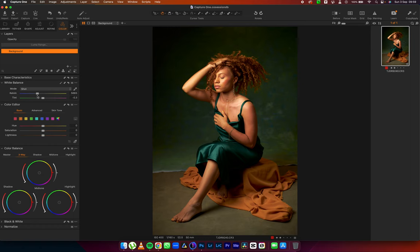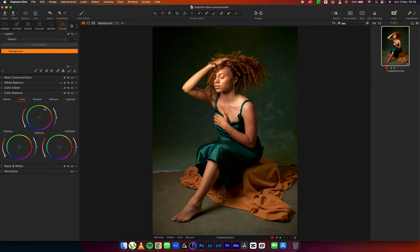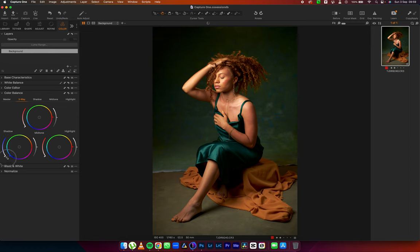In the coloring, I'm going to reduce the Kelvin a little bit just to have some cool tone to this and in my color balance, I'm going to play around with the shadows, mid-tones and highlights. Move this into the cool tone just to create some separation.